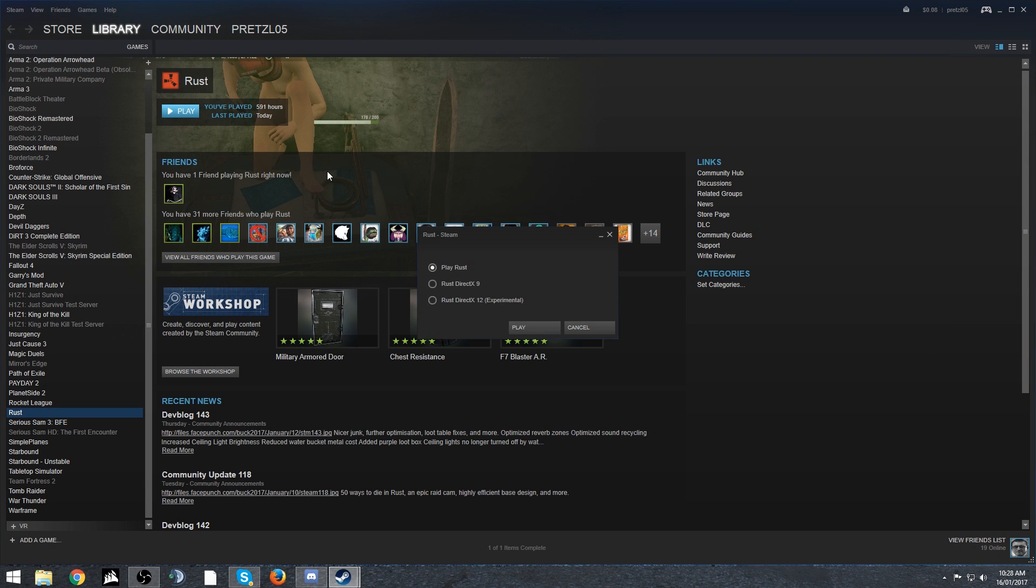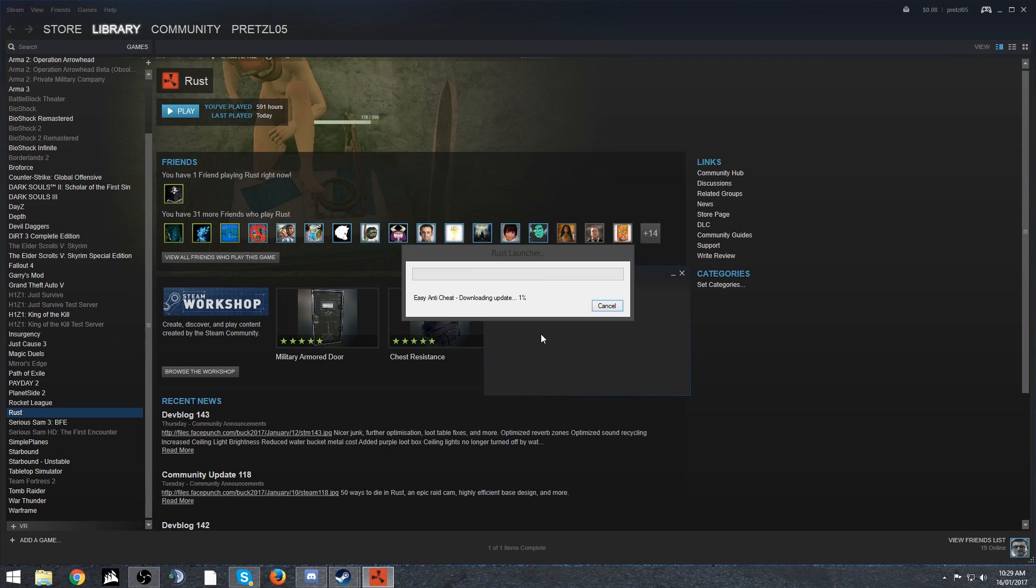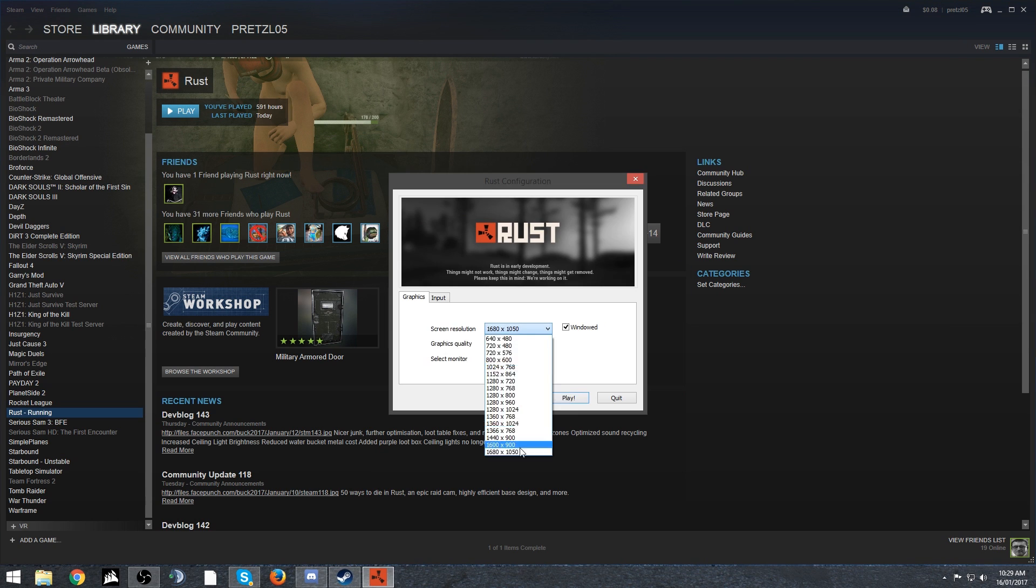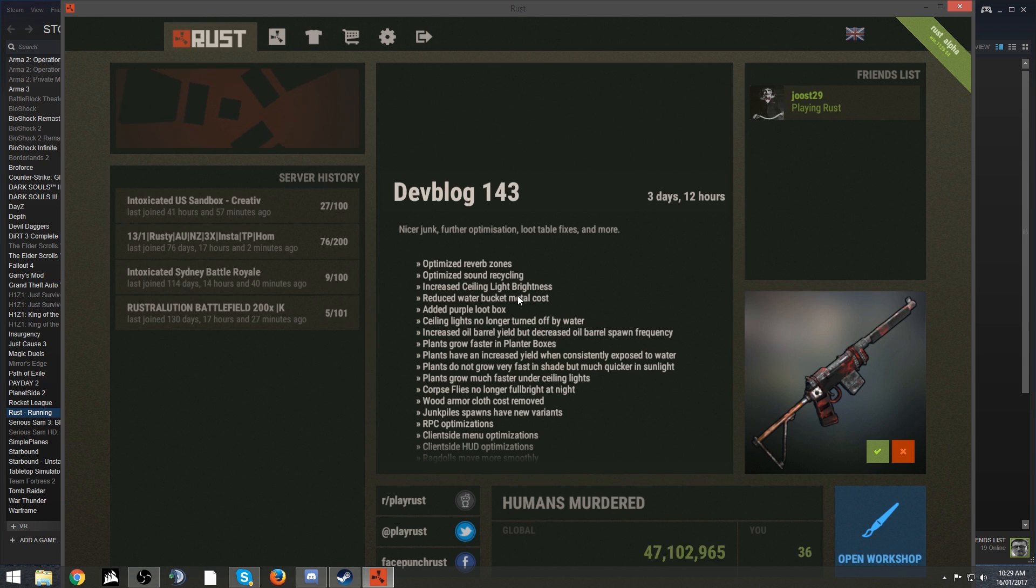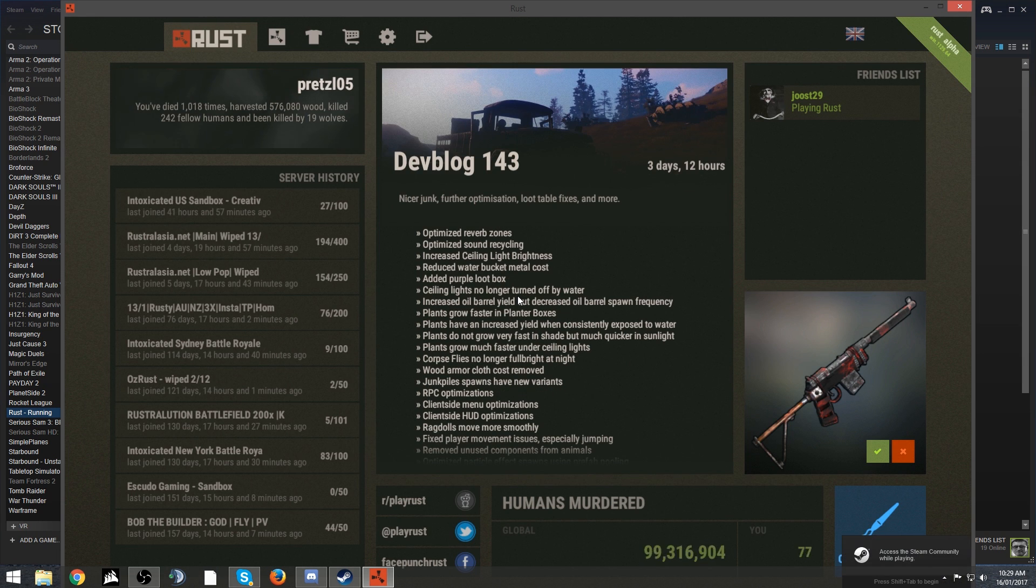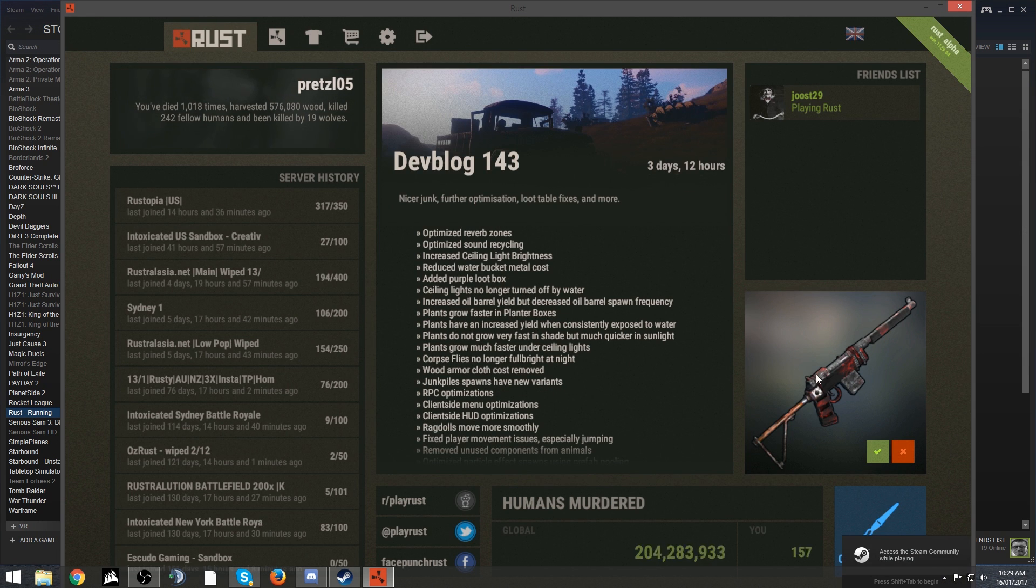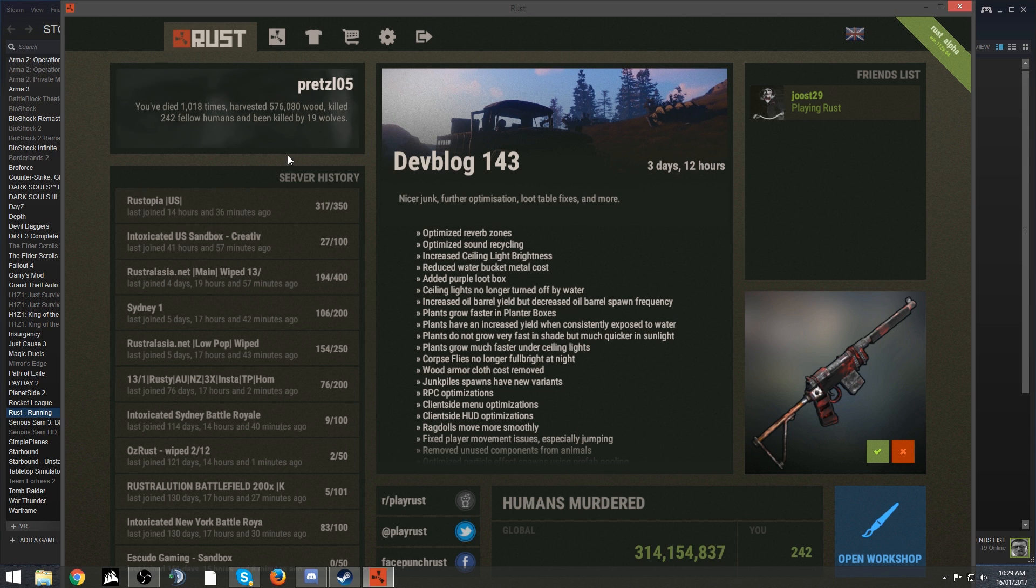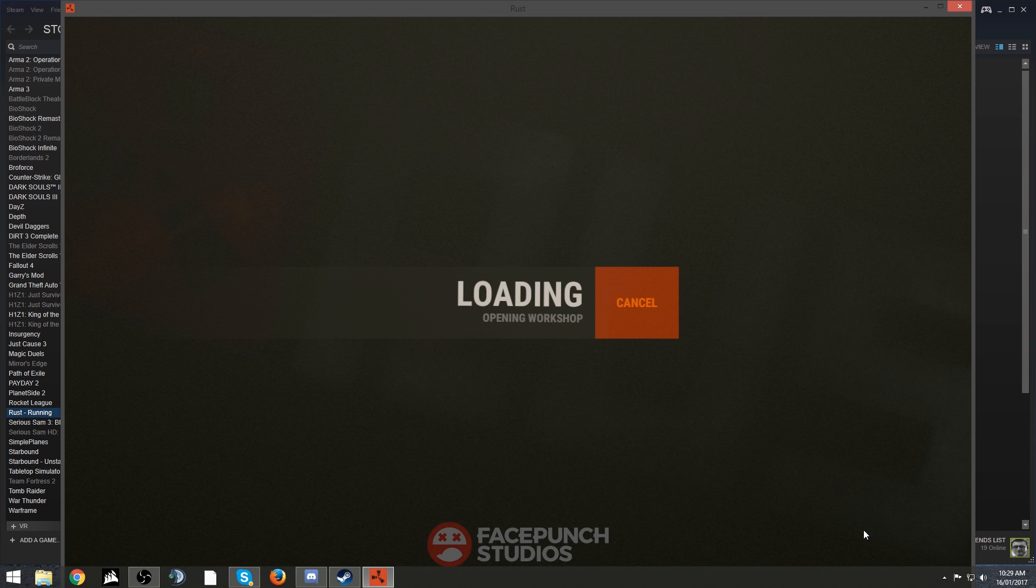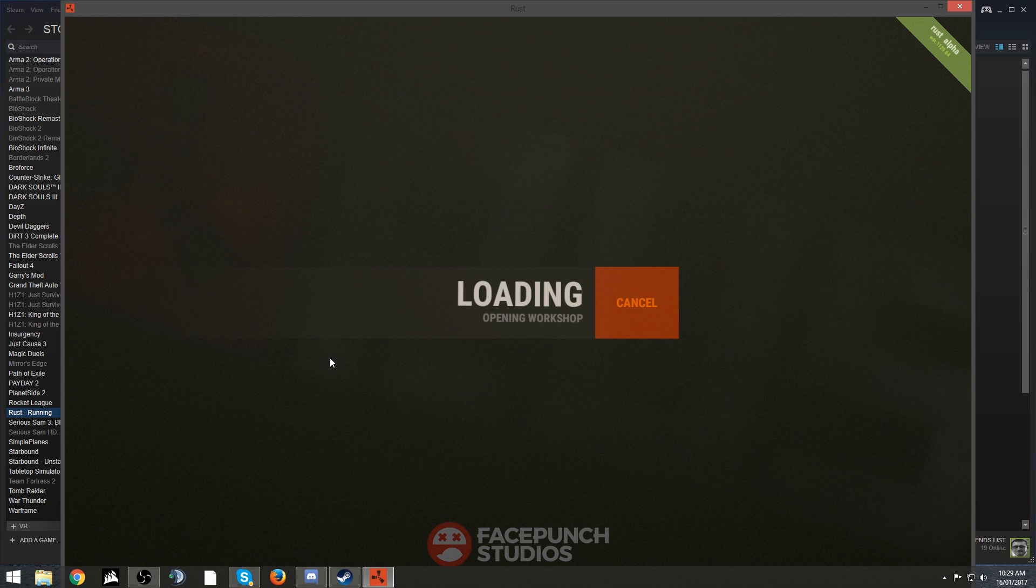Once you've done that, go load up Rust. Once you're in Rust, you'll see the main menu. What you want to do is go to the bottom right hand side of your screen to where it says open workshop with the little paintbrush tool. It should load, doesn't take that long, and you'll be taken to the community workshop.